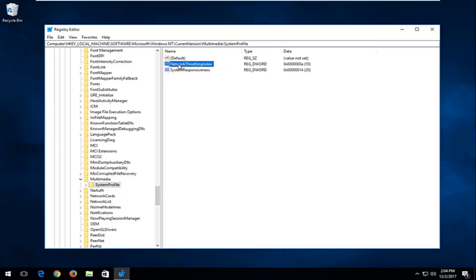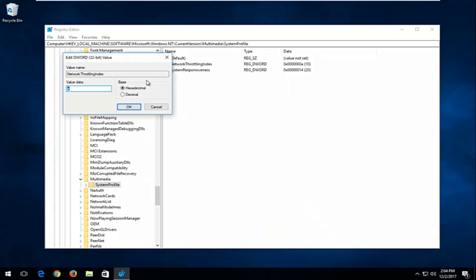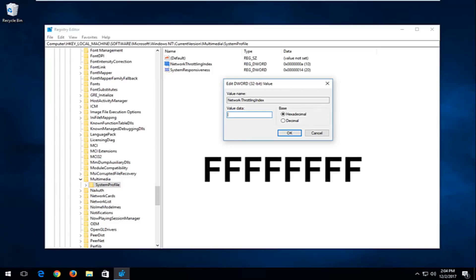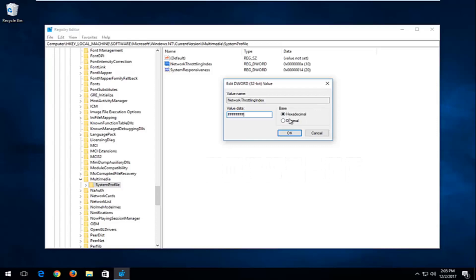What you want to do now is double-click on the Network Throttling Index entry. For Value Data, it's very important you type in exactly eight uppercase F's in a row — FFFFFFFF — with no spaces in between. Make sure the Base is set to Hexadecimal. Once you've ensured that, click OK.